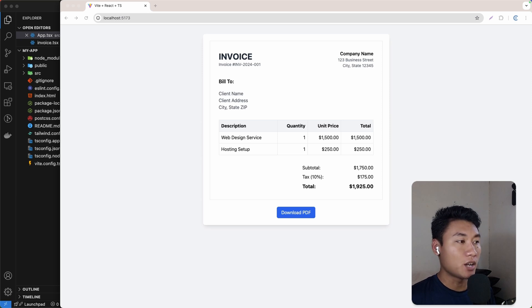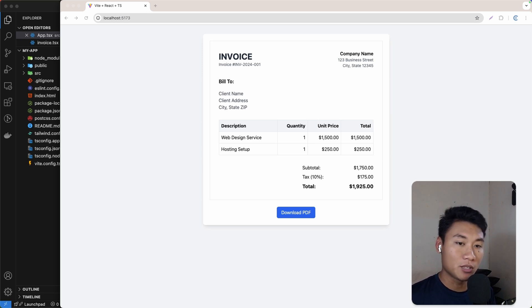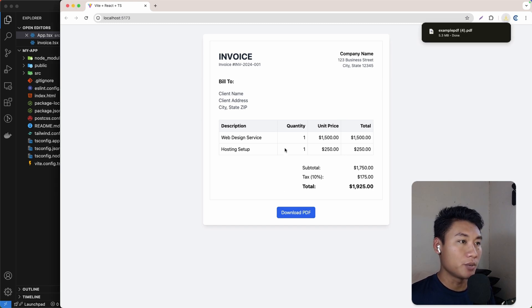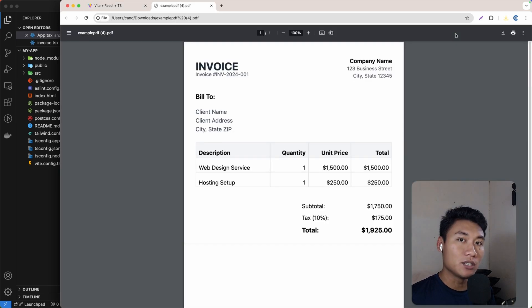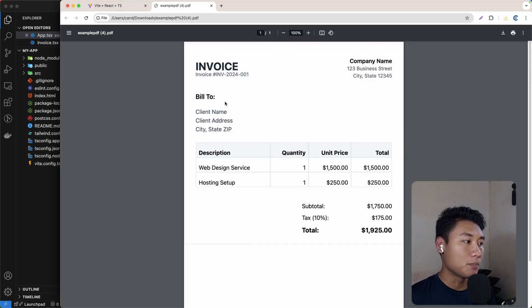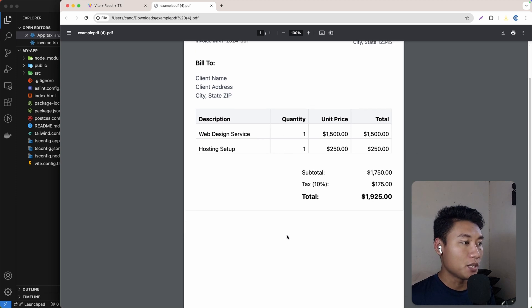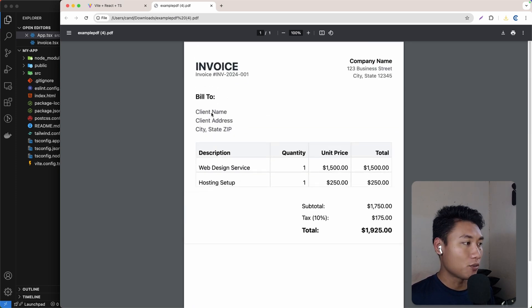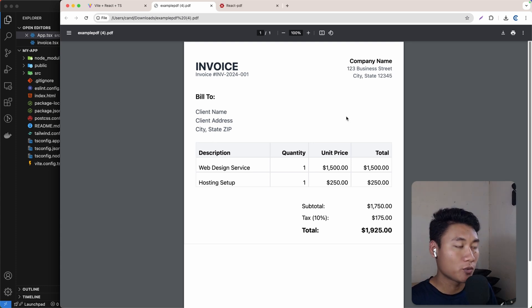A few days ago I created a video on how to generate a PDF from a React component using html-to-canvas and jsPDF. How it works is basically html-to-canvas takes a screenshot of the React element, converts it into an image, and then jsPDF takes the image and places it into the PDF so we can download it. This approach works well if you just need to generate a really simple PDF.